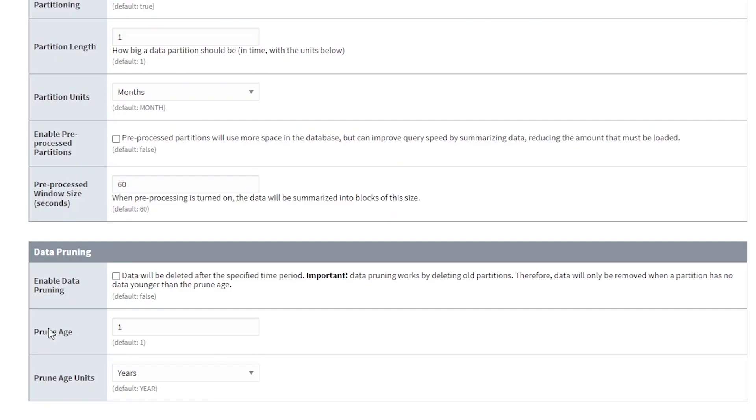The module also provides the ability to prune data, so you can delete data older than a certain time period. You can do that in Ignition, or you can do that outside of Ignition in your database.